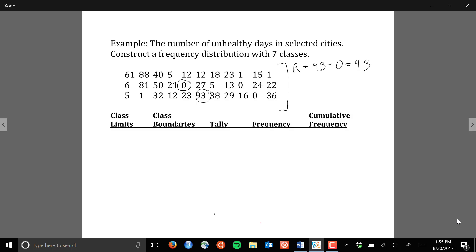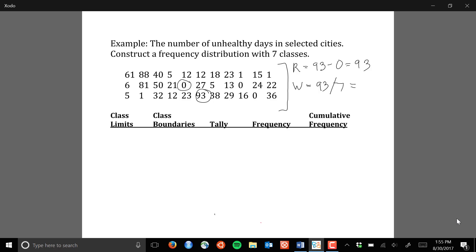The second step is determining the class width of each one of the classes you're going to use to categorize the data. The width is going to be 93, the range, divided by the number of classes. In this example we're looking at the number of unhealthy days in selected cities, and we want to construct a frequency distribution with seven classes. So we take the range and divide by seven, which gives us a class width of about 13.3.